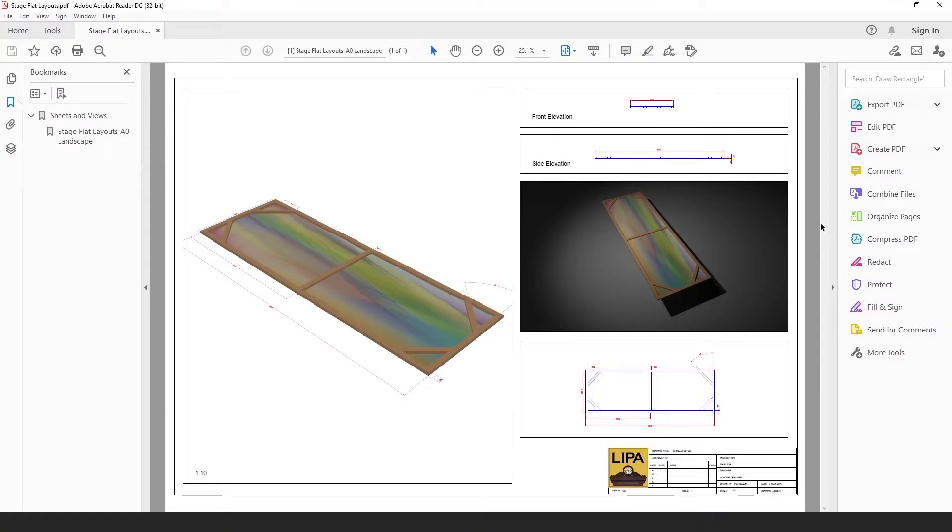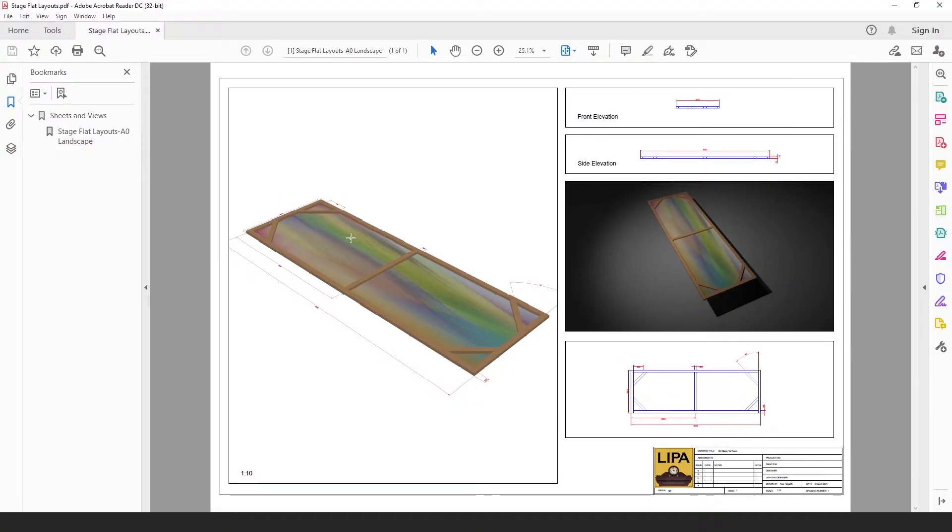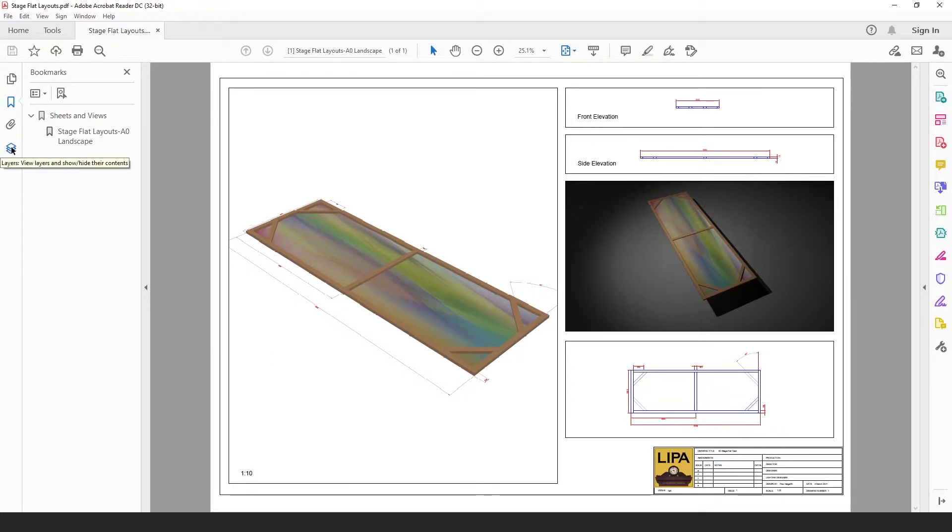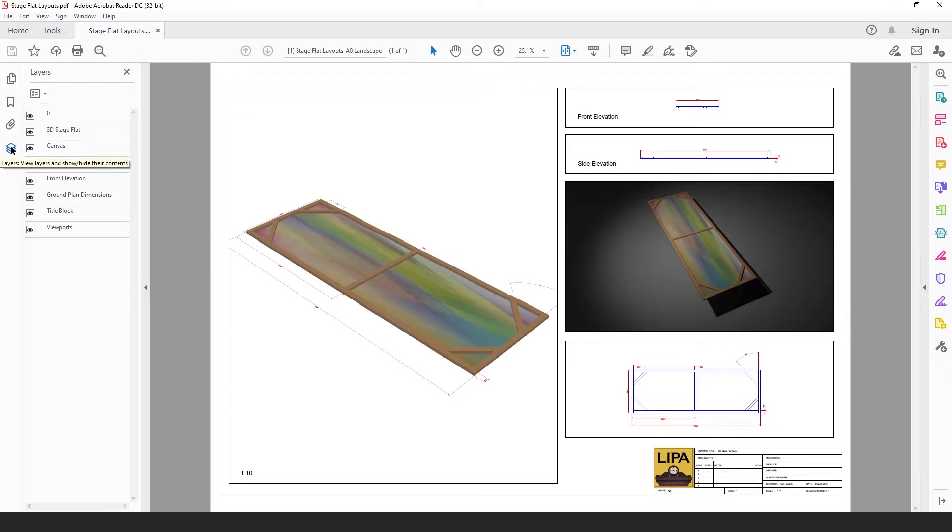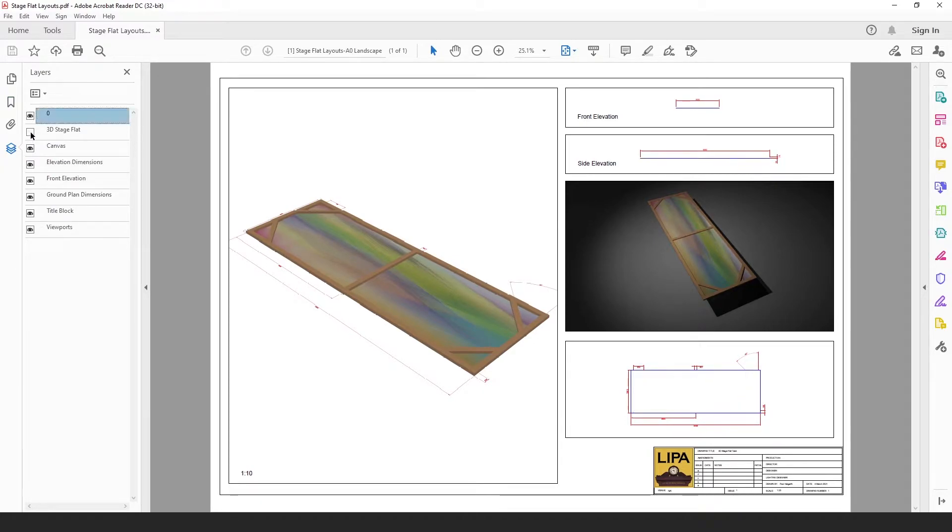You can see that we have our layout here and we have an option on the far left here called layers. You can see that in Adobe Acrobat Reader I can choose to switch on and off those individual layers.